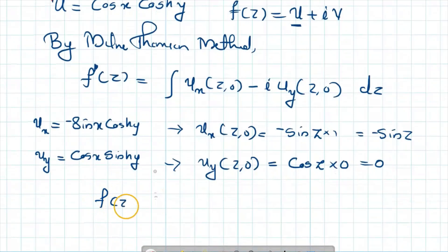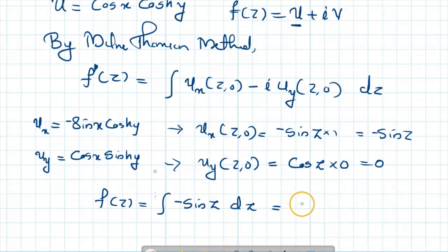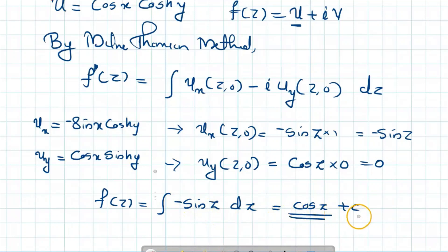Therefore f of z equals the integral of [ux at (z, 0) minus i times uy at (z, 0)] dz, which is the integral of [minus sin(z) minus i times 0] dz, that is the integral of minus sin(z) dz. The integral of minus sin(z) is cos(z). So f of z equals cos(z) plus c, the analytic function whose real part is cos(x)·cosh(y).